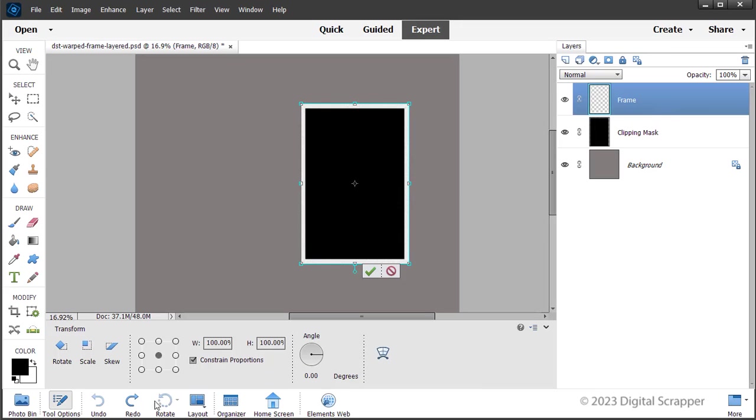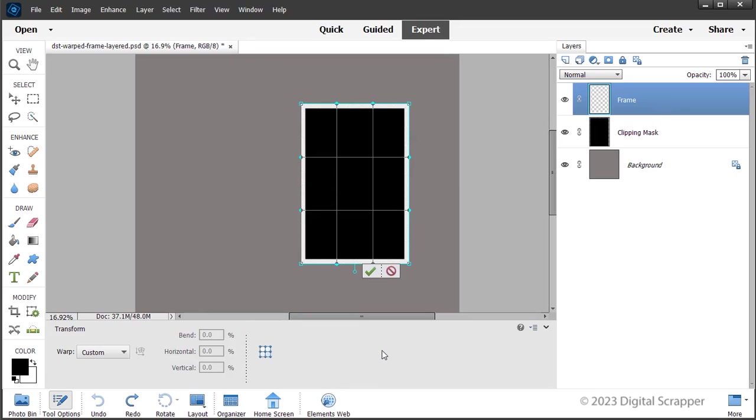In the Tool Options, click on the Warp Mode icon. Set the Transform Warp to Custom. Photoshop users also set the Grid to Default.